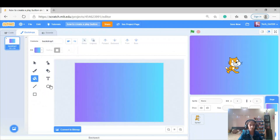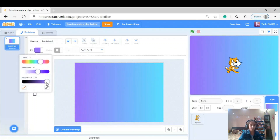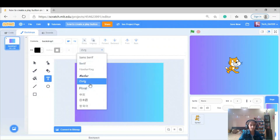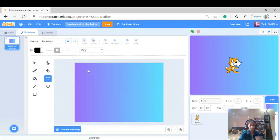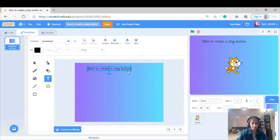Now I'm going to convert it to vector and type the heading of what I'm making. I'm giving an example so I'm just going to write this — I'm going to change the color and the font. I'm writing 'How to Create a Play Button.' I've just put a heading here and I'm going to make it a little bit bigger so everybody can see it properly.